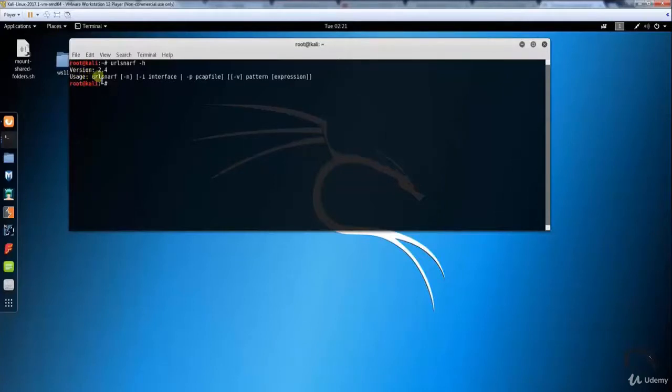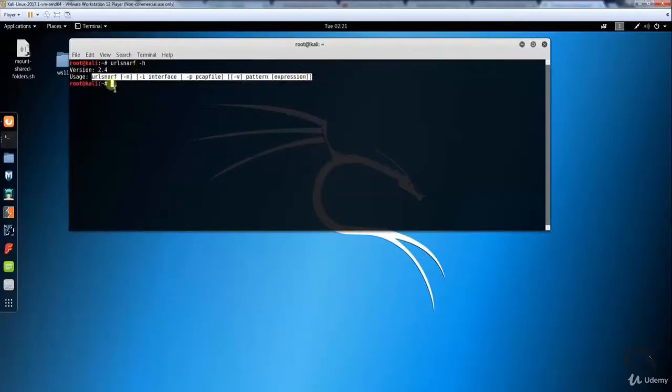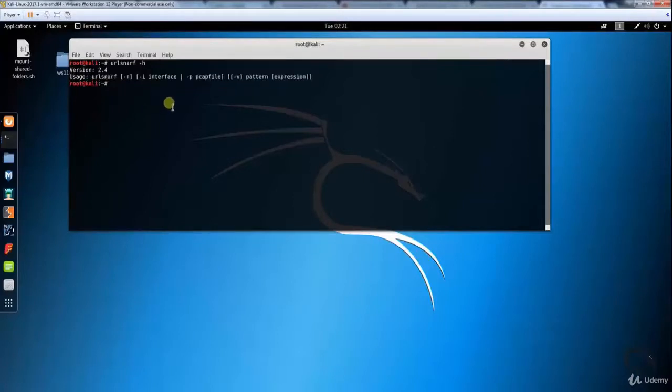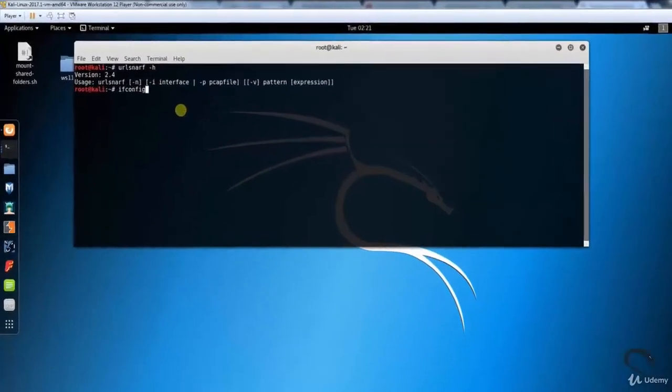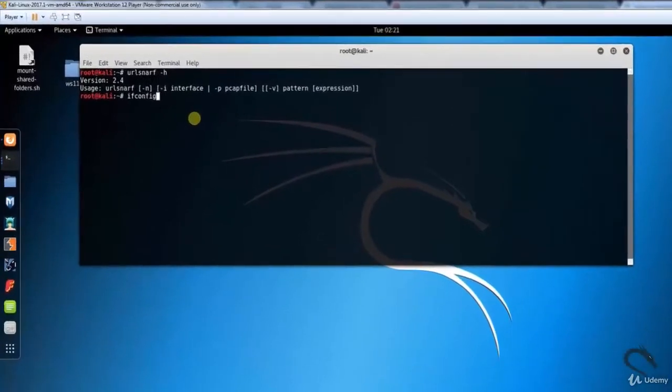Usage: urlsnarf [options] -i interface -p pcap file. Let's find out the network interface, gateway address, and IP address.